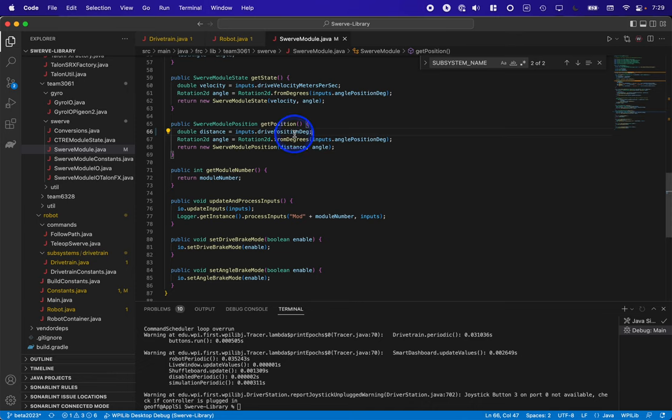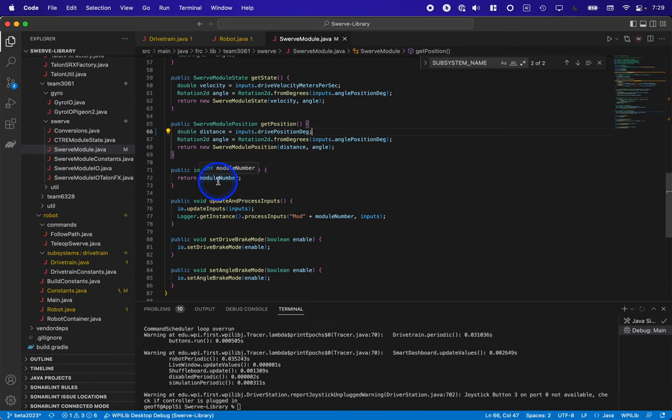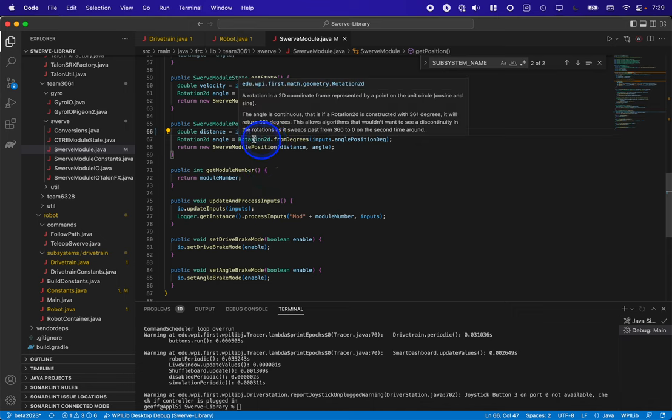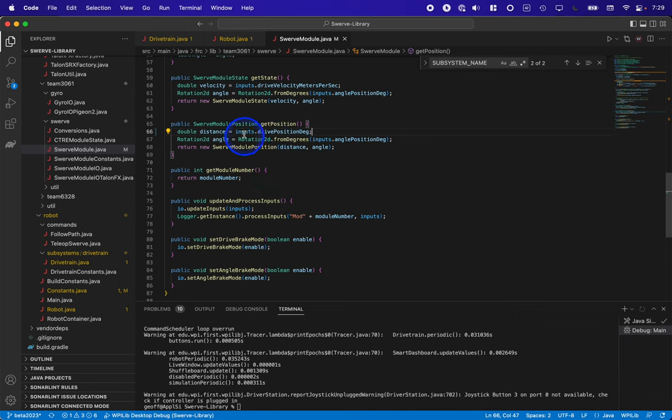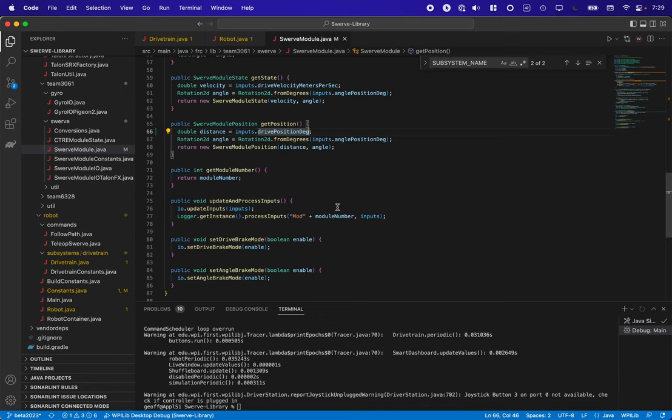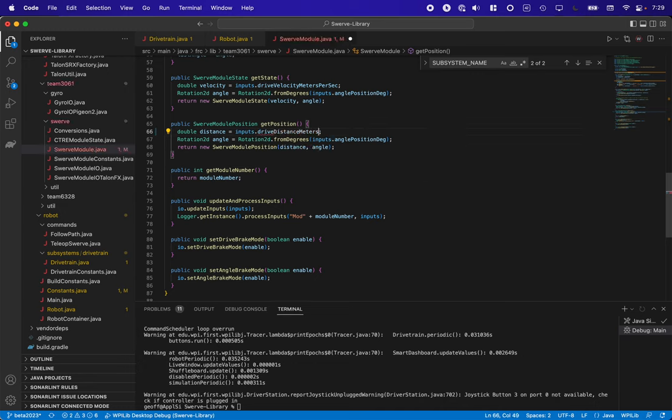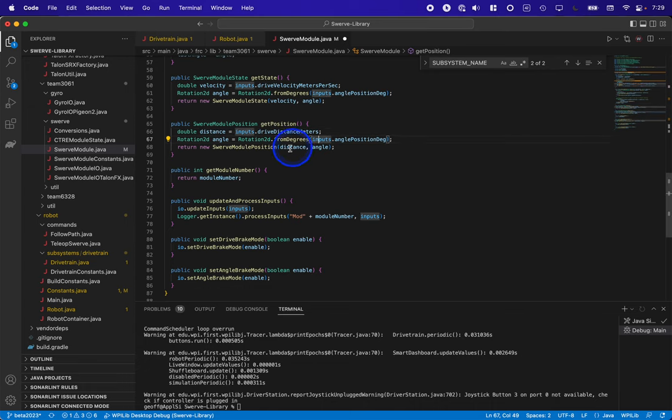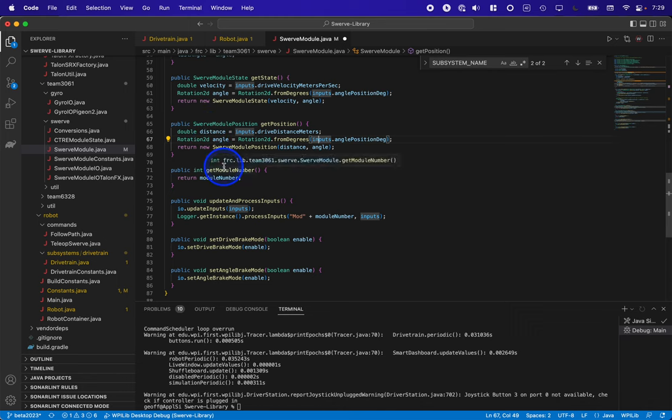In this case, what I realized I had done is in the get position method here that returns us the module position. That's one of those new classes we're using for odometry and pose estimation in 2023. I had chosen to set the distance to the drive position in degrees, which is certainly not what I want. Obviously the drive wheel has moved many more degrees than it has meters, and so that would explain why the odometry thought we were kilometers away. So I'm going to change this to drive distance meters.